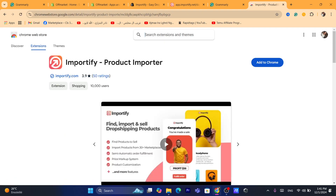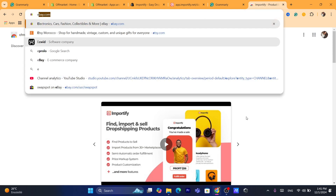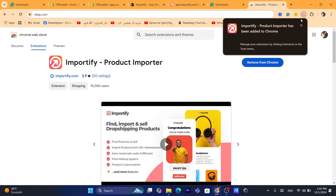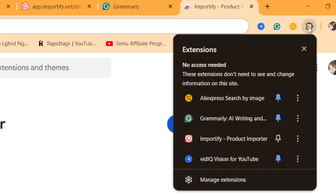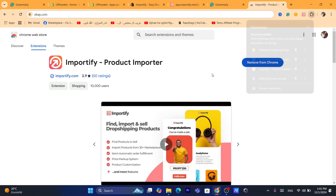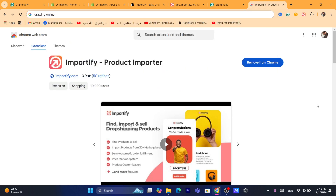This is the extension. You want to search for it on the Chrome Web Store or just search on your browser for Importify Chrome extension. You want to click on Add to Chrome and click on Add Extension. After that, click on the Extensions icon in the top right, pin the extension to the top by clicking the pin icon, and that's it.